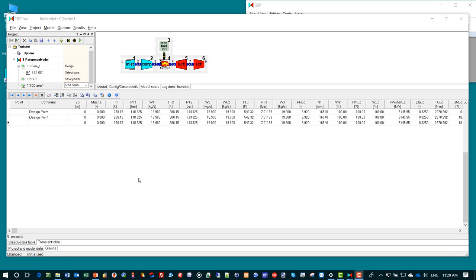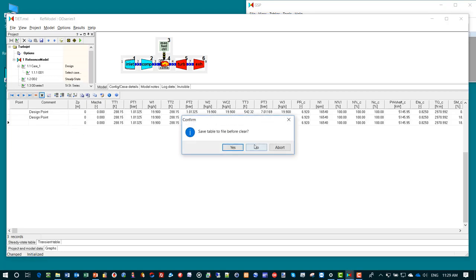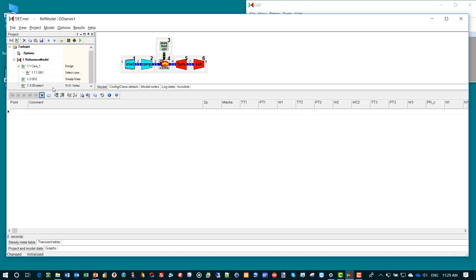We want to empty the results table because we are not interested in results from other cases. We click the cross button here. We don't want to save. The table is now empty again.